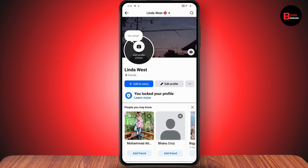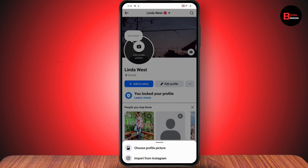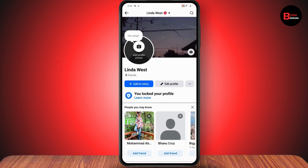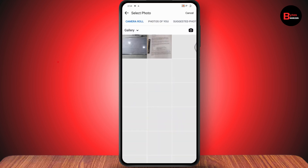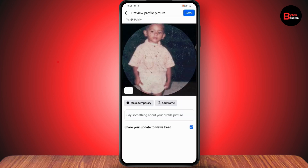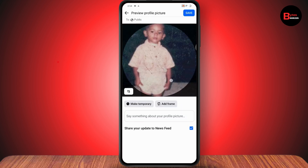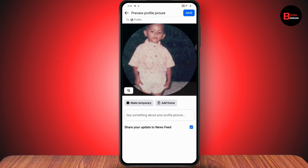Tap on your profile, then tap on 'Add Profile Picture,' tap on 'Choose Profile Picture,' and select the profile picture. Now go to the bottom where it says 'Share your update to newsfeed.'